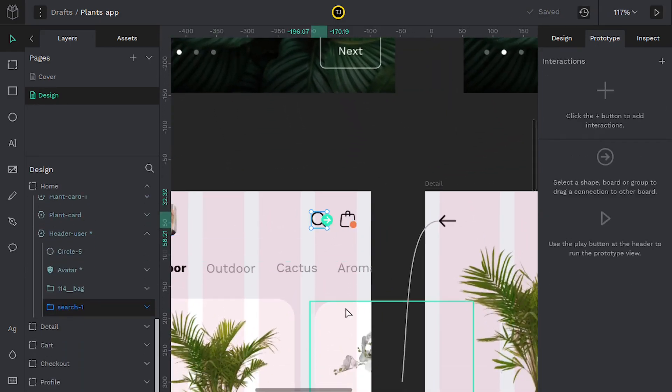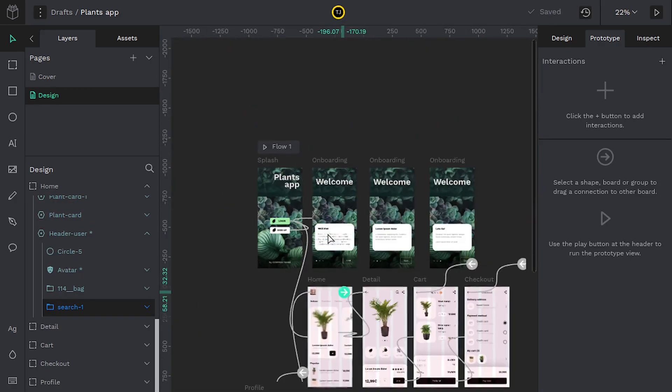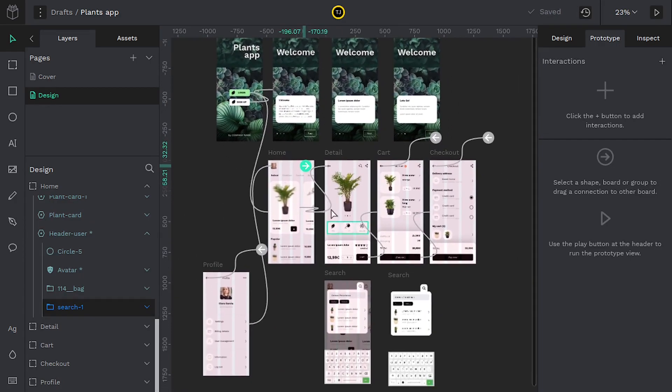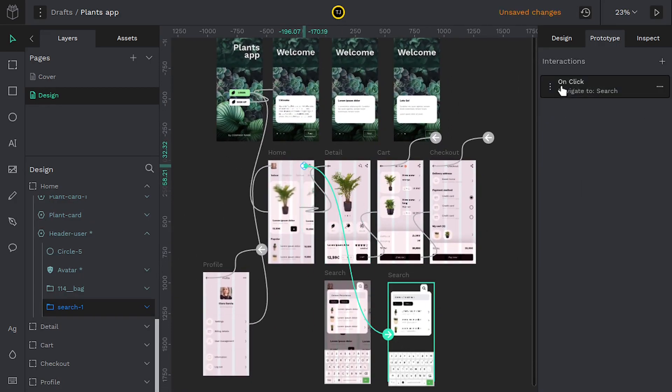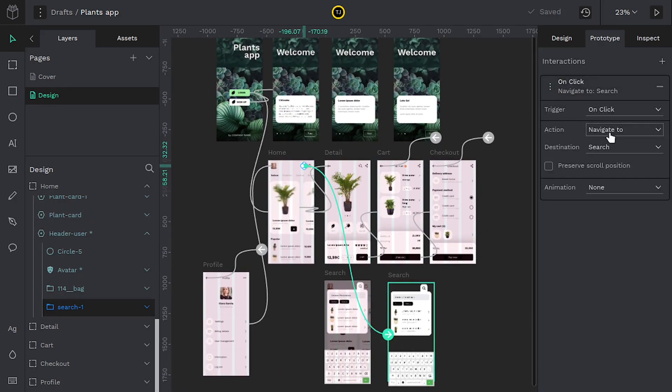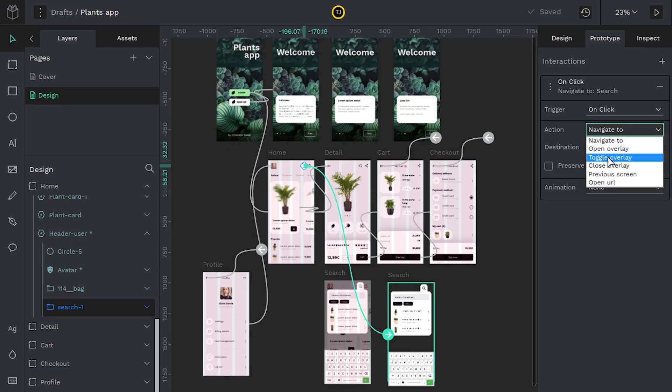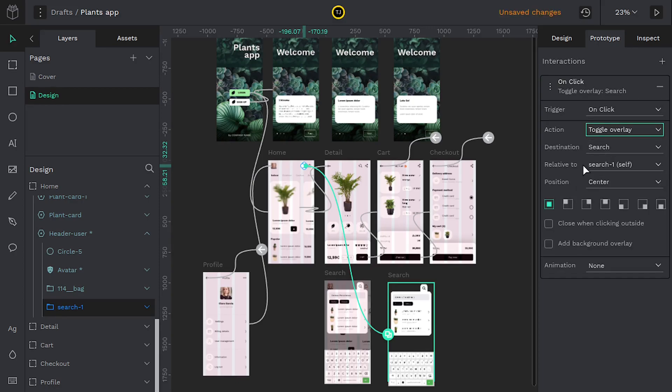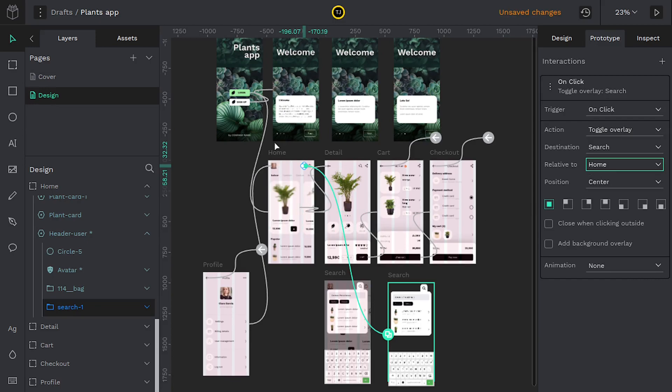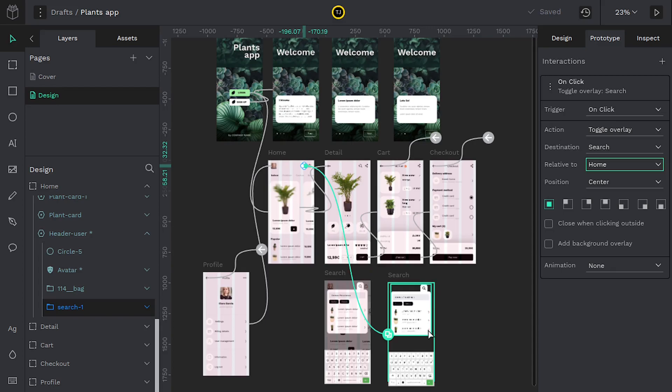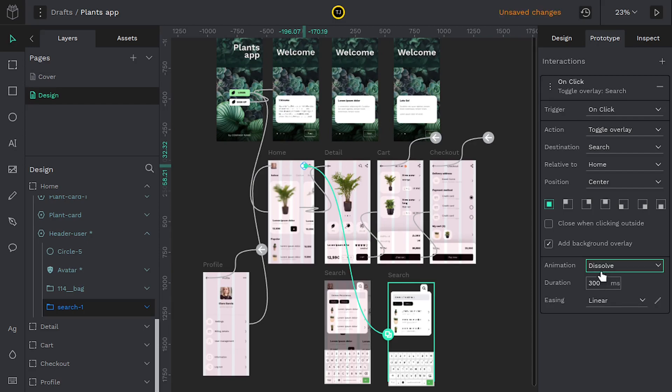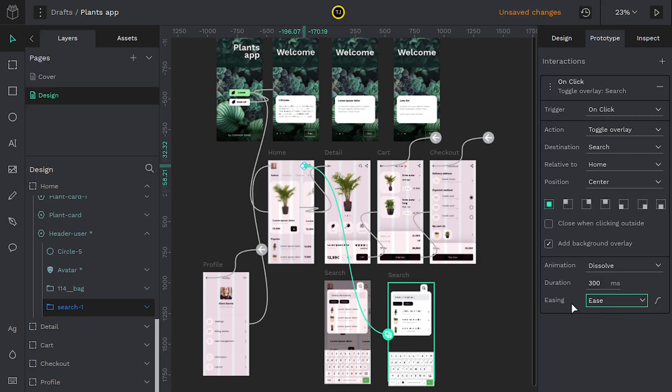What we want to do is—and I broke my interaction. Let's reconnect this. Let's go to toggle overlay and let's say relative to home. So relative to this board, center it on this board. And since these boards are the same size, it's going to create that look. And we'll say add background overlay, and this time we'll say dissolve to create a nice dissolve animation. Maybe we'll do ease in to kind of give it a little bit more animation character.